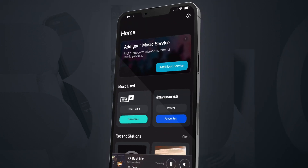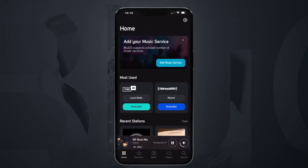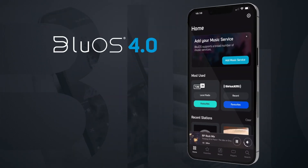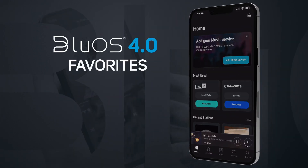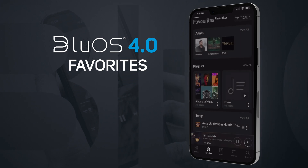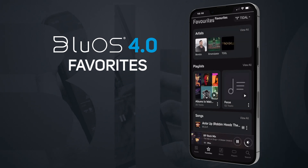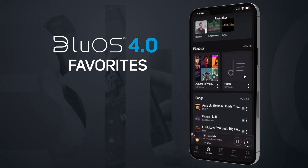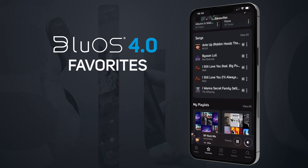That's it. You're now equipped to make the most of the Favorites tab in the BlueOS controller app. Access and manage your cherished music content with ease. Enjoy a personalized listening experience like never before.